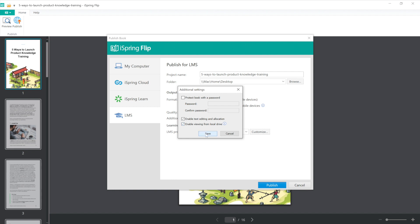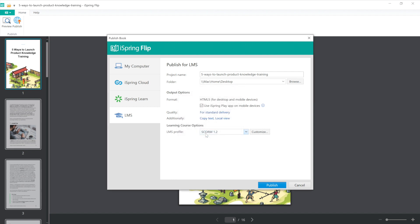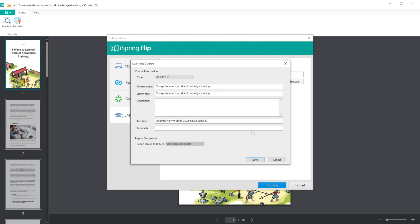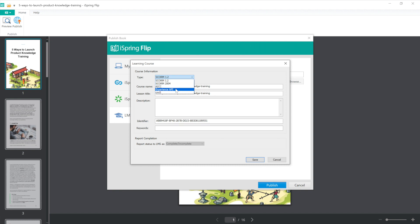Lastly, I'll select my LMS profile. iSpring Suite can publish not only for SCORM but for a wide variety of eLearning standards like SCORM 1.2 and 2004, AICC, Experience API (also known as Tin Can), and cmi5. And each standard has its own set of customizations.